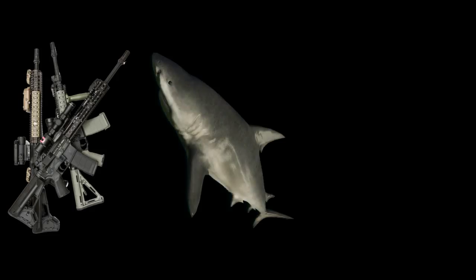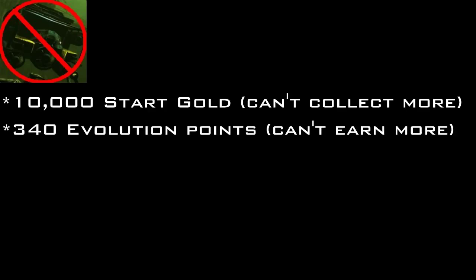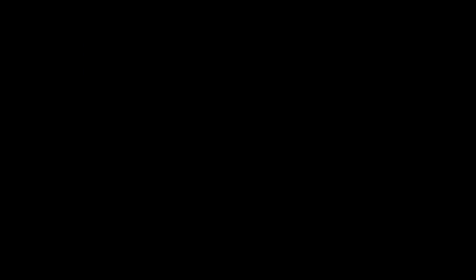That shit annoys me to no end. What I would add? More guns, a bull shark, and a deathmatch game mode. No Steve, divers start with 10,000 gold, sharks start with 340 evolution points, same maps as hide and seek, just straight up diver versus shark carnage.